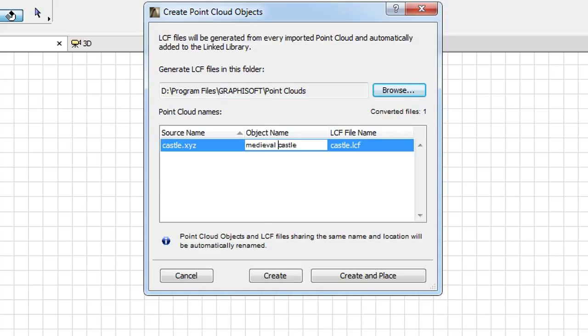You can modify the name of the GDL object to be generated to any other name in the second column. The name of the LCF will be automatically changed to match the name you specified in the second column.